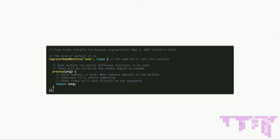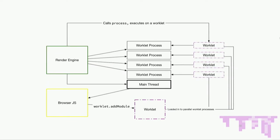A worklet itself is kind of like a little tiny web worker. They have a function — register, whatever the worklet name is. You provide a name, which is what identifies this worklet. Then we use a class. This JavaScript class has, depending on the worklet, specially named process functions that the browser will call based on the type of worklet it is. There are some arguments passed in, and sometimes you return something, sometimes you don't.